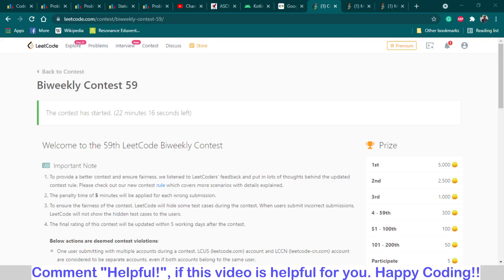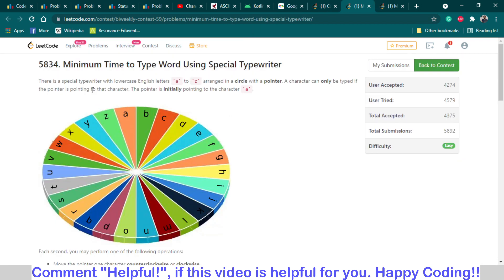Hello and welcome back. This is Abhinav. In this video, we are going to talk about Problem A of LeetCode bi-weekly contest 59. The problem is: minimum time to type a word using a special typewriter.